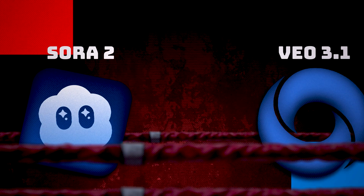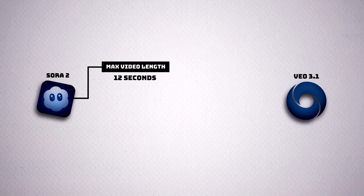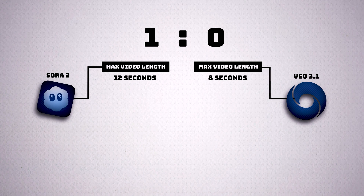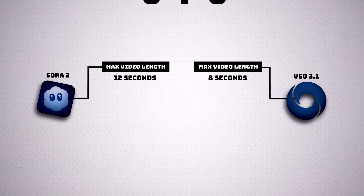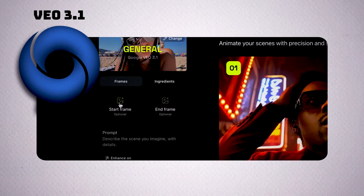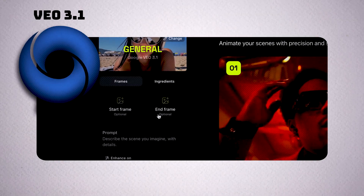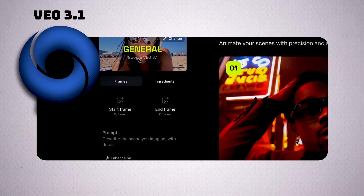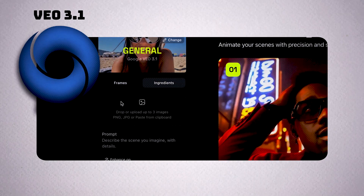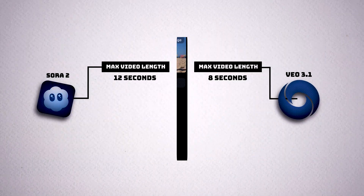In the red corner we have Sora 2 and in the blue corner we have VO3.1. The maximum video length is 12 seconds for Sora and only 8 seconds for VO3.1. You might say this is a loss for VO, but not exactly, because it compensates in other areas — such as the fact that you can use a start and an end frame to get your desired video, something you cannot yet do in Sora 2. And on top of that they also have the ingredients feature which I'm gonna show you later in this video.